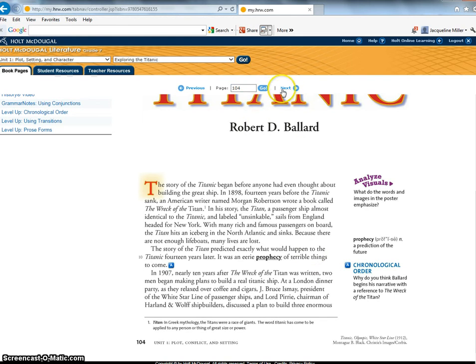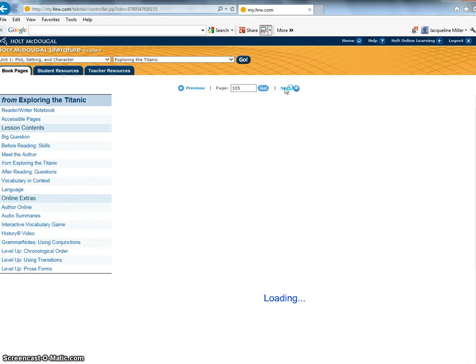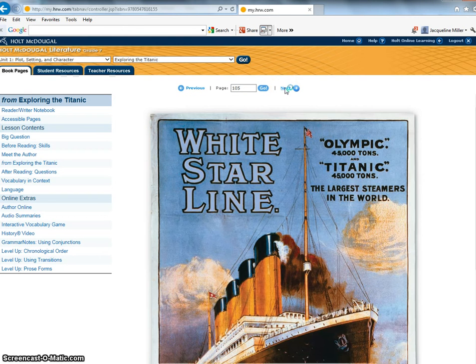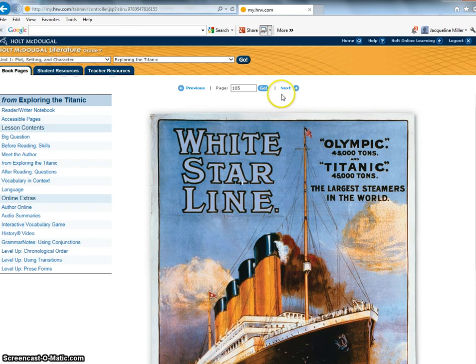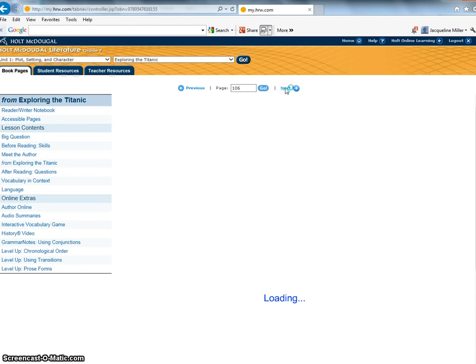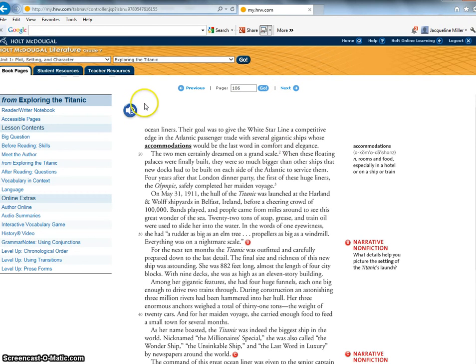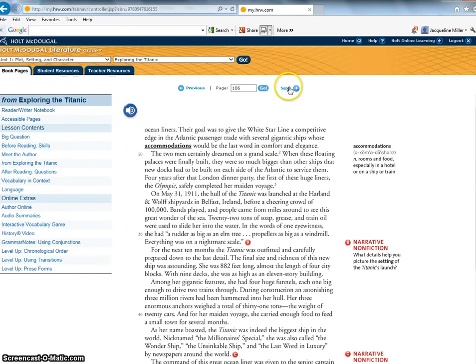Okay so then you would click next and this is your task for this week. Here's the visual that it was talking about on the previous page and it just goes through just like this. Each page has the speaker so that you can listen to the story.